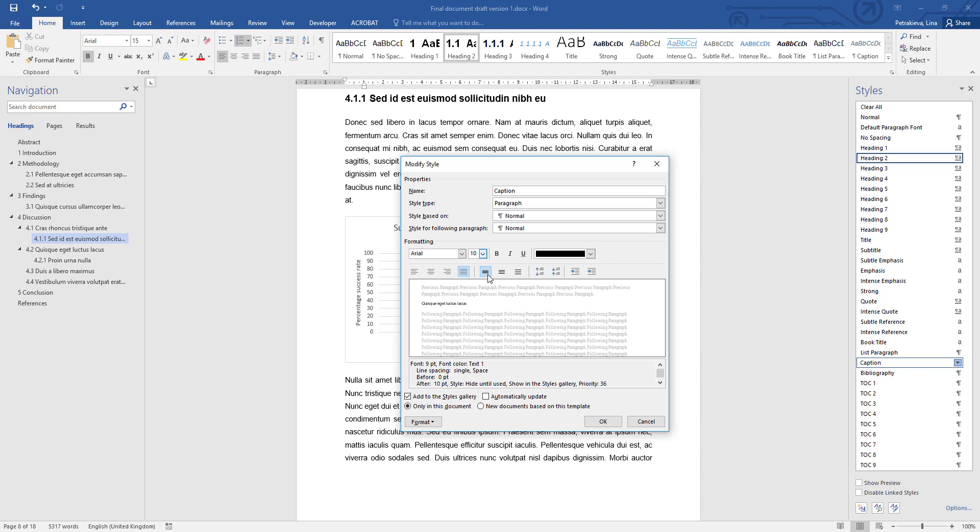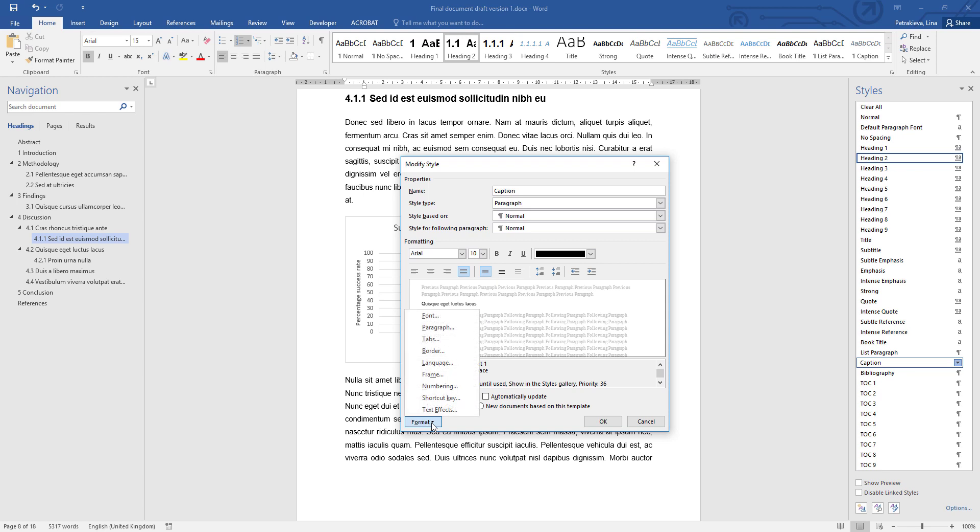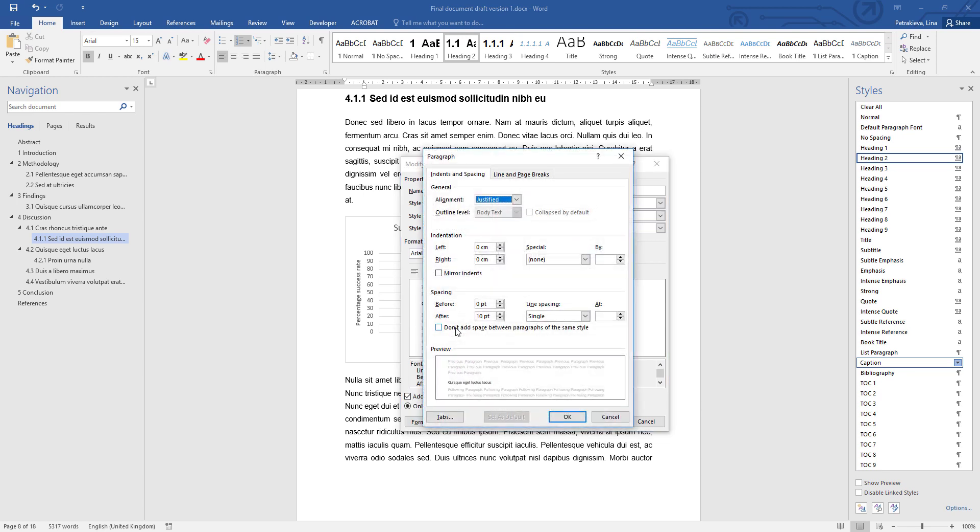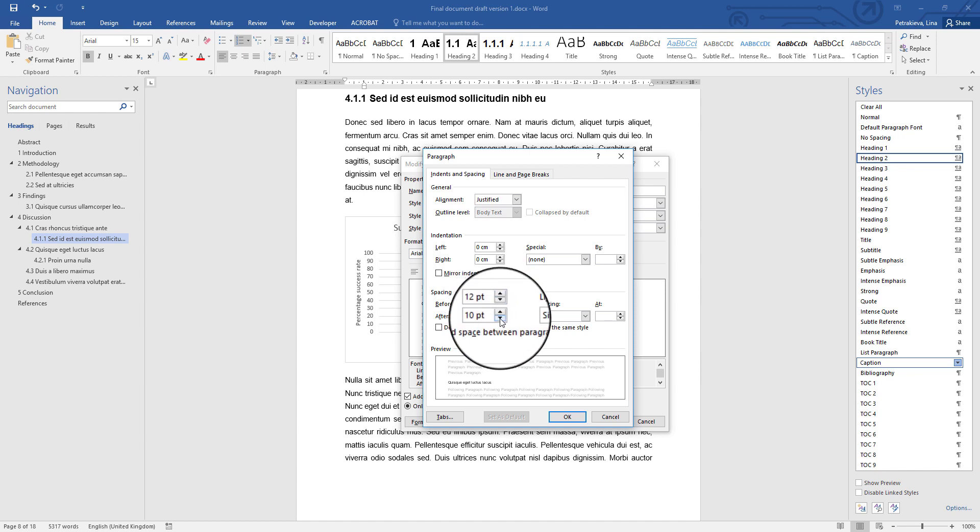Once you have set up your font, font size, any bold options if you prefer, the color, the alignment, and the line spacing, you can go to the format button and open the paragraph options. There's no need for any special indentation; all you need to set up is a spacing option. In this case, if your captions are going to be above the figure or table, the space before them must be bigger to separate them from any previous paragraphs, and the space after them, so the space between the caption and the figure or table, needs to be smaller so they stay close together.